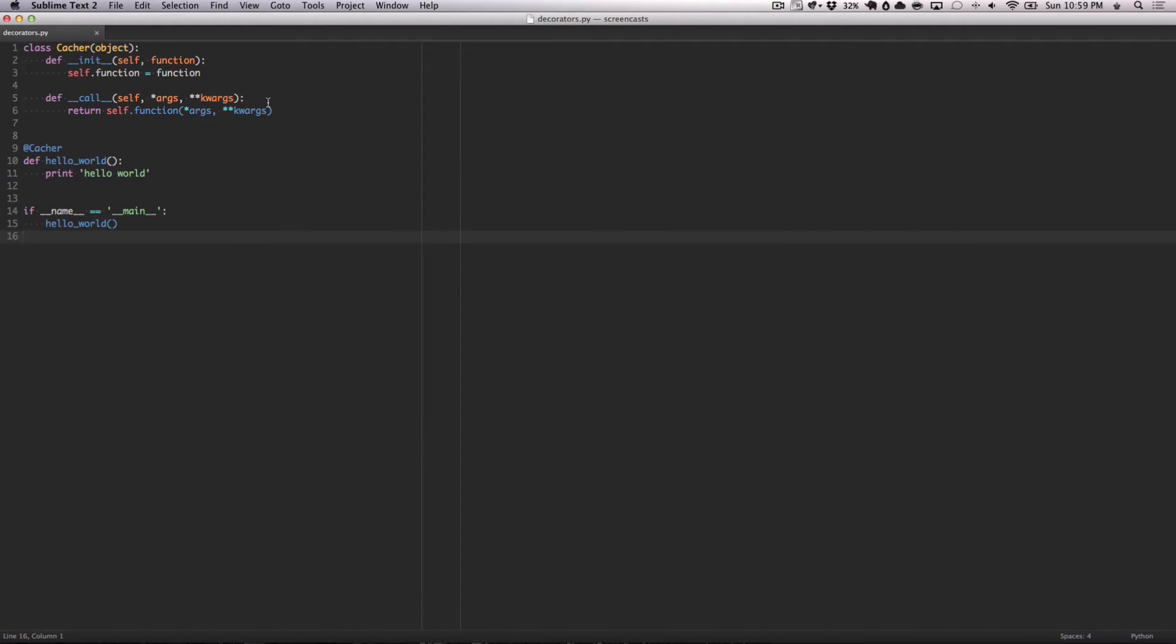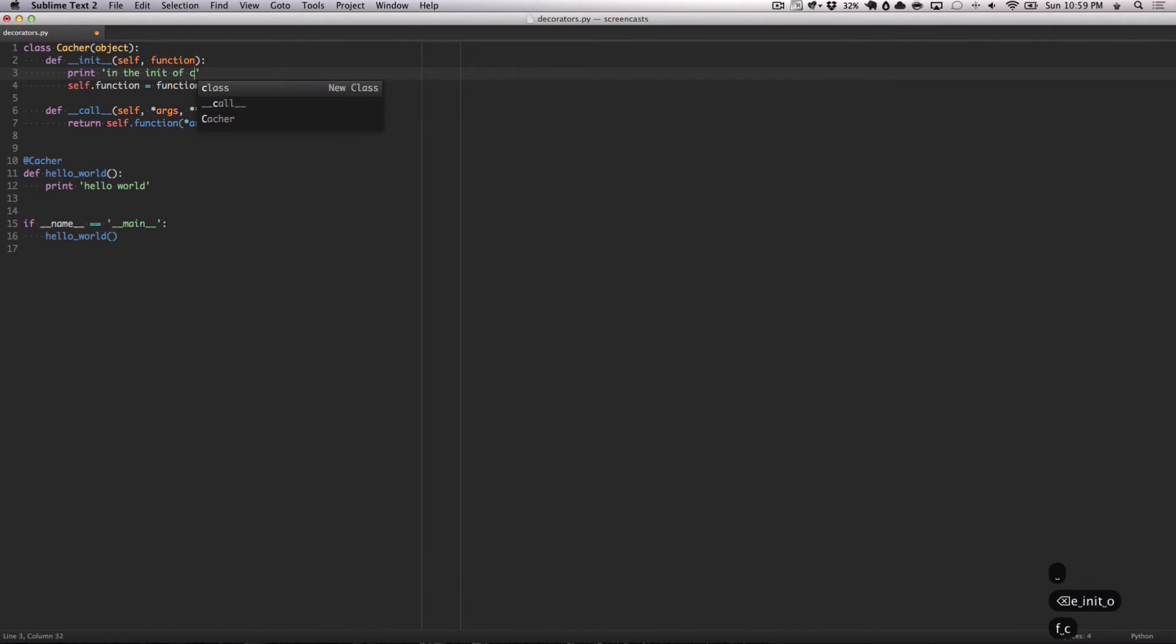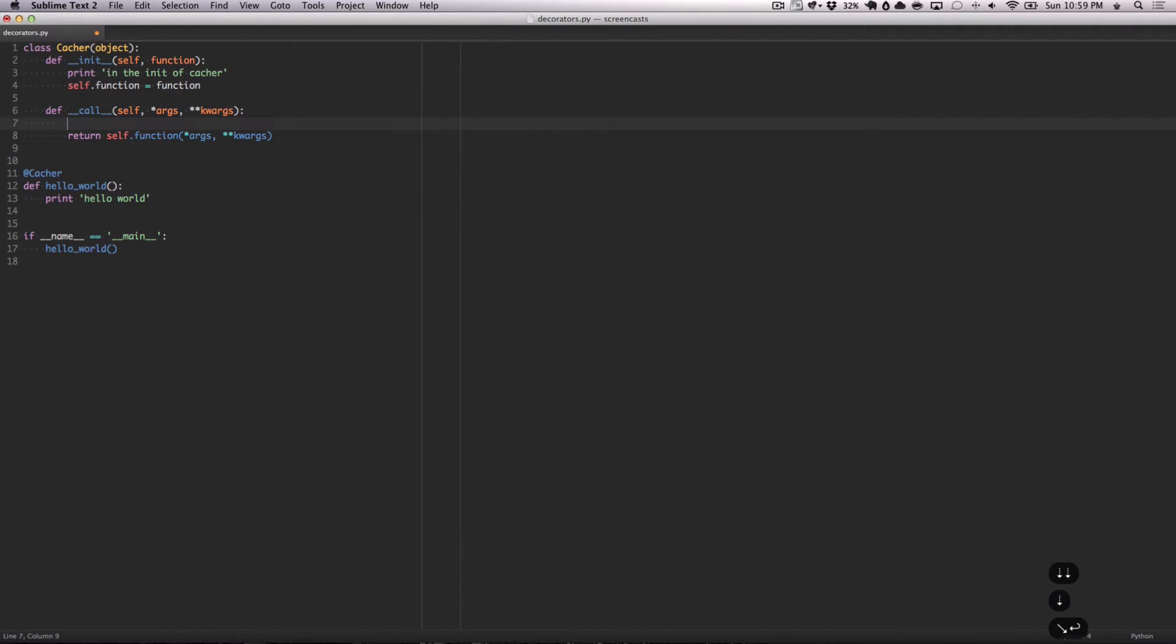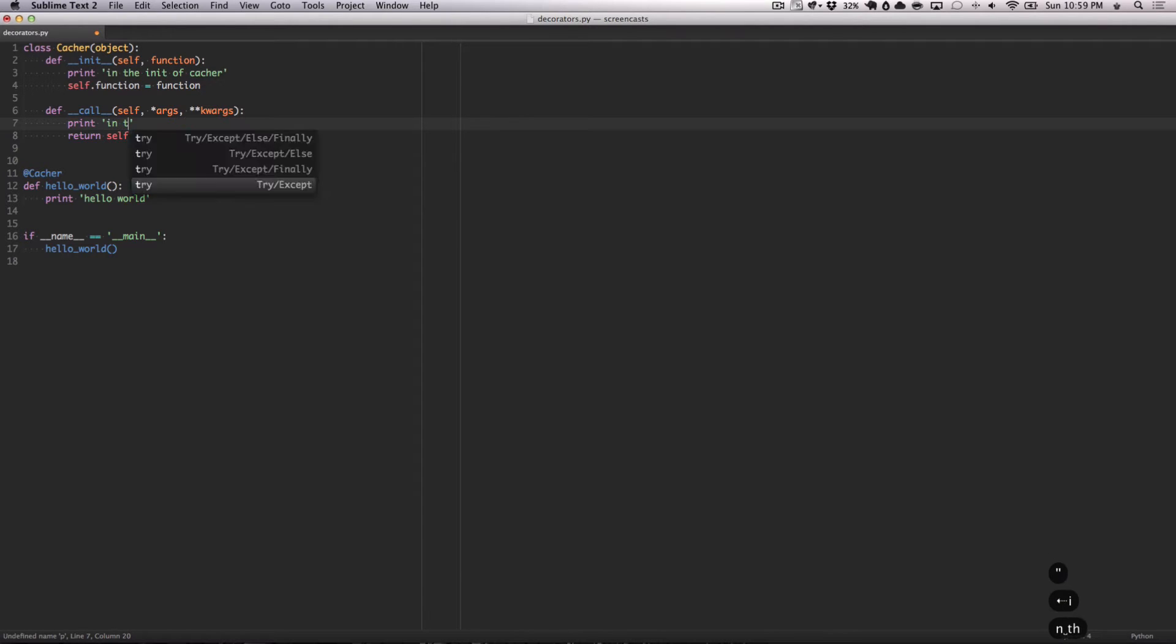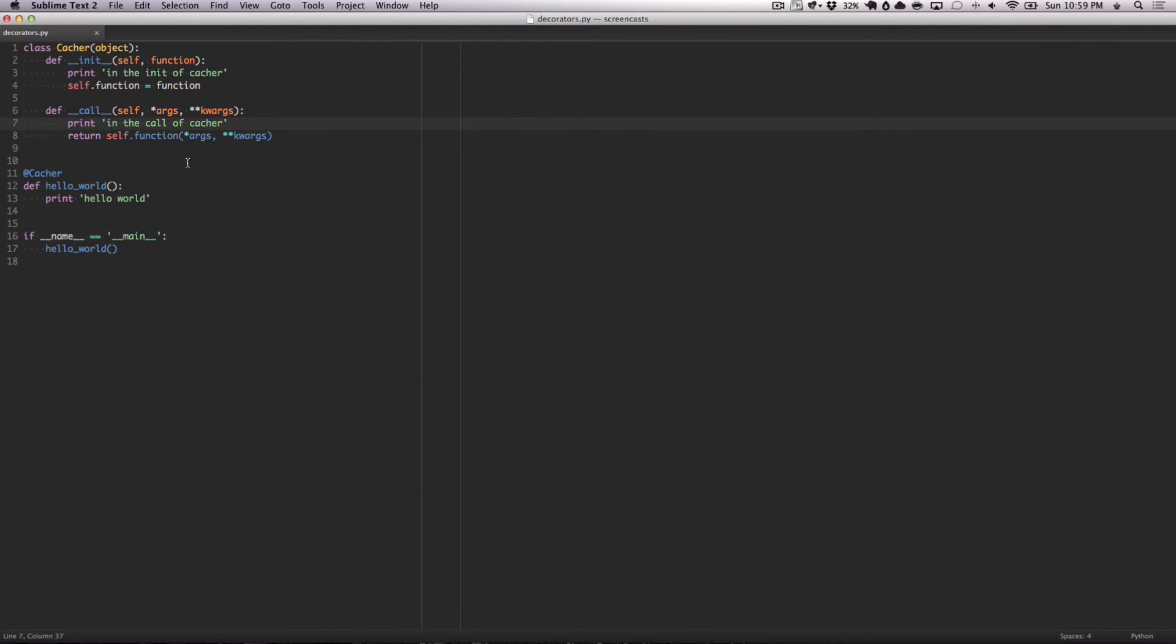The interesting thing here is, I'd like you to just pause the video right now and maybe take a guess at how these things are going to come out. We're going to print in the init of cacher, and then we're going to print in the call of cacher. I would just like for you guys to quickly take a guess of how these things will print out. In what order? Will it be in the call of cacher, in the init of cacher, then hello world?